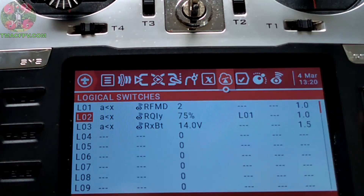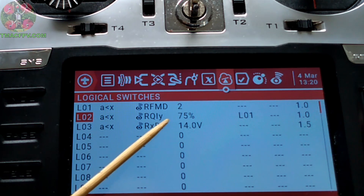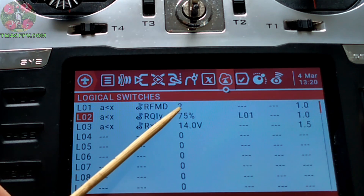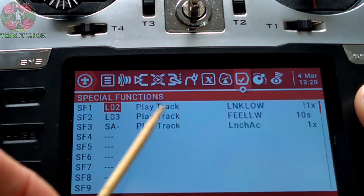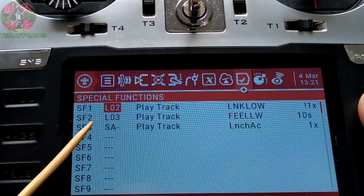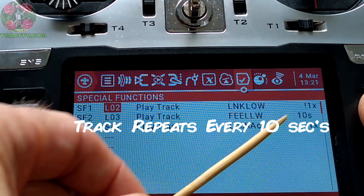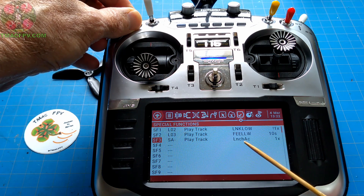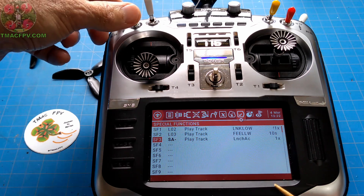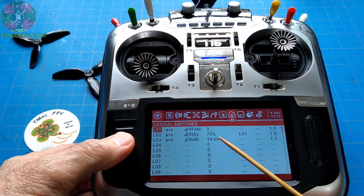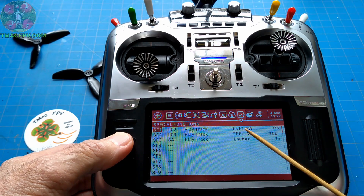So those are my three logical switches — pretty simple. For our control signal telemetry we're only concerned about logical switches 1 and 2, and we're going to play a track when our RQLY value in our transmitter is less than 75% and we're in mode 0 or 1. We go to the next page to Special Functions: Special Function 1 is L2, play track 'link low' one time but not at startup. Special Function 2 is for L3 — logical switch 3 — where we play the track to warn us of low battery voltage and continue to play that for 10 seconds. Special Function 3 is for my launch mode when it's activated using switch A, so when I flip this switch it warns me that I'm in launch mode. So when logical switch 2 is activated and my RQLY is less than 75% and I'm no longer in mode 2, it's going to play the track that my RQLY link is low.